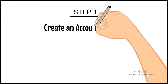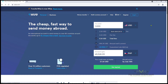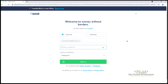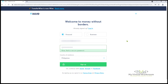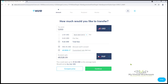The first step is creating an account with Wise. Go to wise.com and click Register. Choose Personal as the account type, provide your email address, and create a password. For country of residence, select Philippines in the drop-down list. Then click Sign Up.